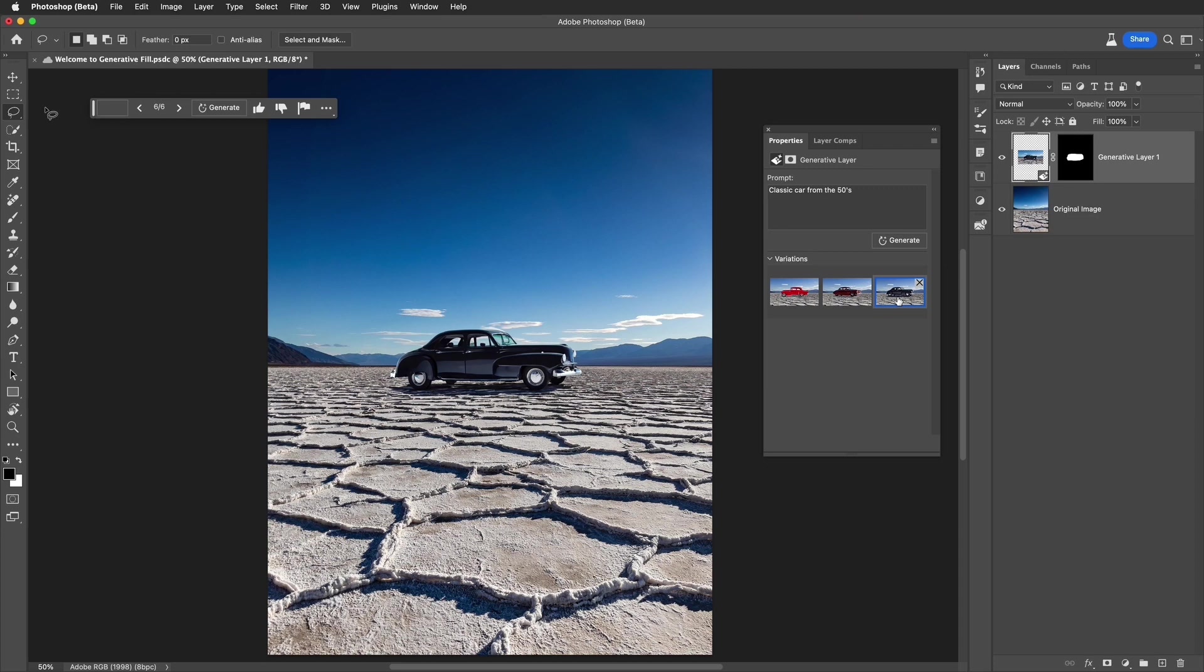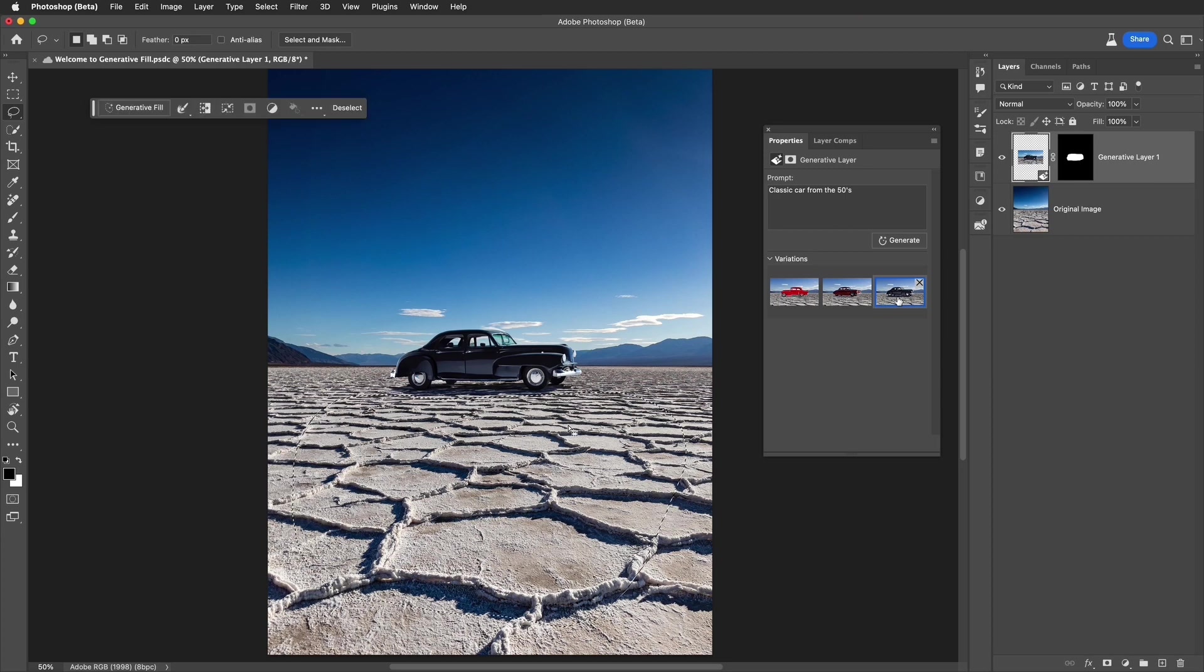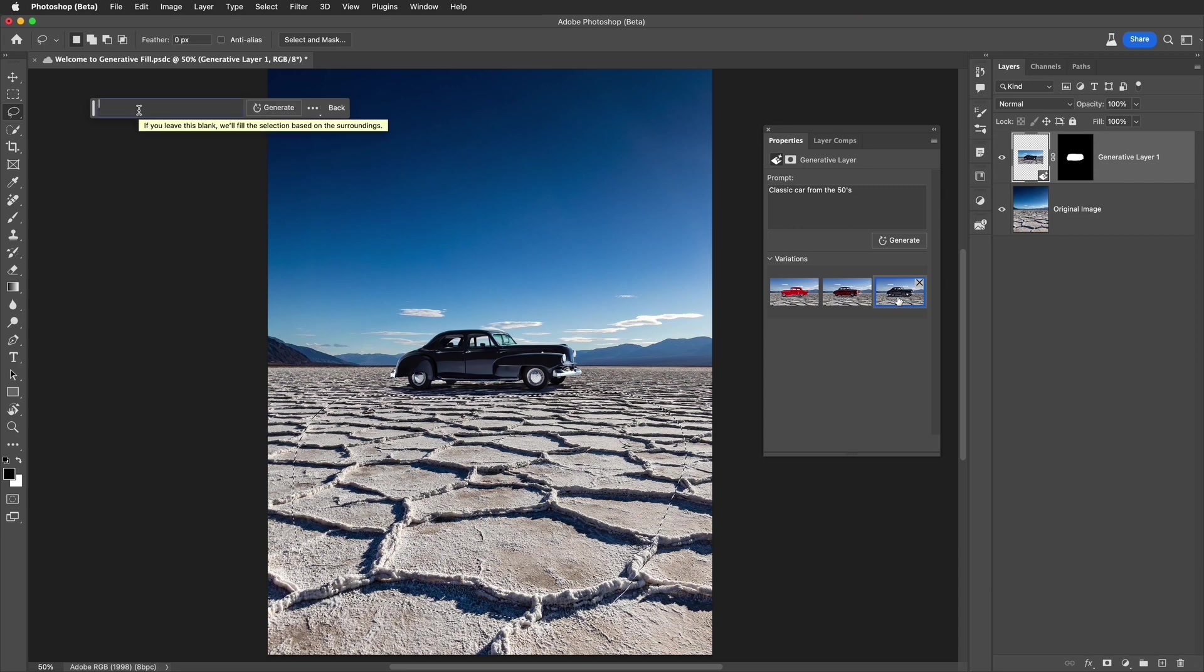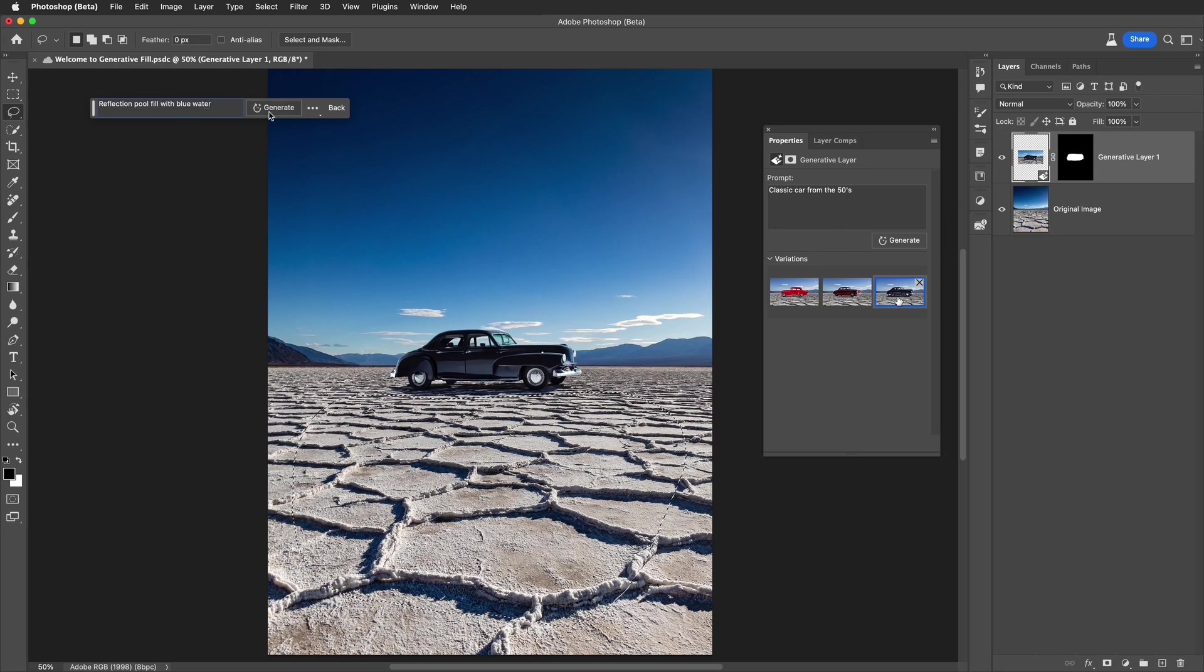Check this out. I'm going to make another selection with a lasso tool. I'm going to make it right up close to the car. I'm going to swing around, selecting a large area. Once again, I simply go to generative fill here. And let's type in reflection pool filled with blue water. That sounds great. Nice and simple, straightforward expressions. And then let's generate.